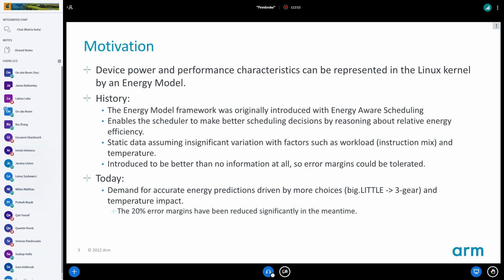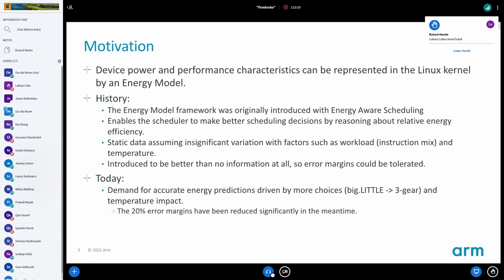That was okay when we started, because back then big-little was just two types of cores and they were quite different. The reality today is that we're no longer just a big-little system. We have what we call tri-cluster — big-medium-little. And to make things worse, most systems are designed such that the mediums and the bigs are fairly close, which means the big margins we had originally — about 20% for any comparison — are way too large, because the difference between medium and big is often way less than 20%.